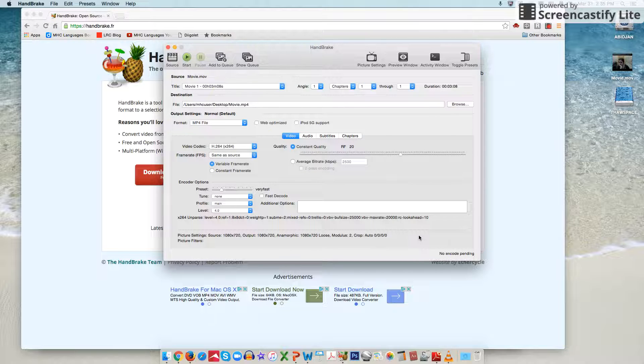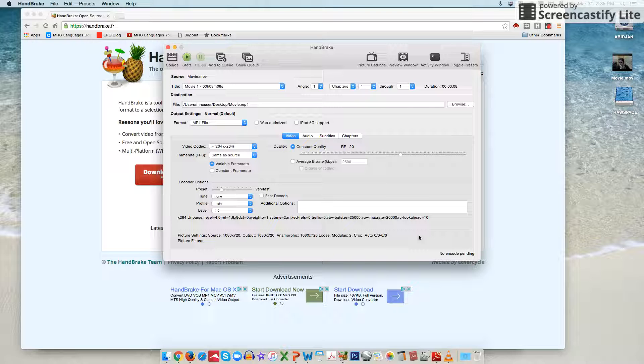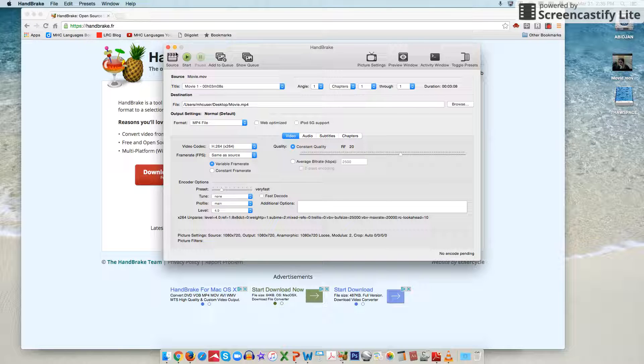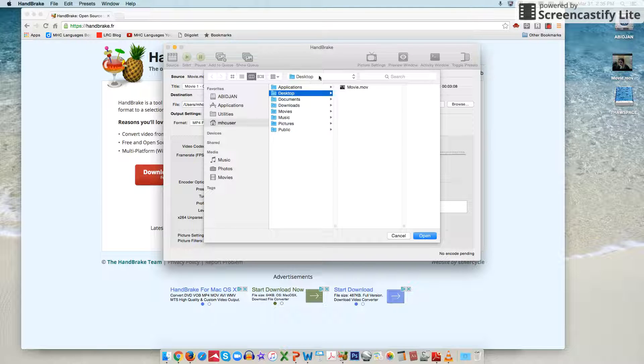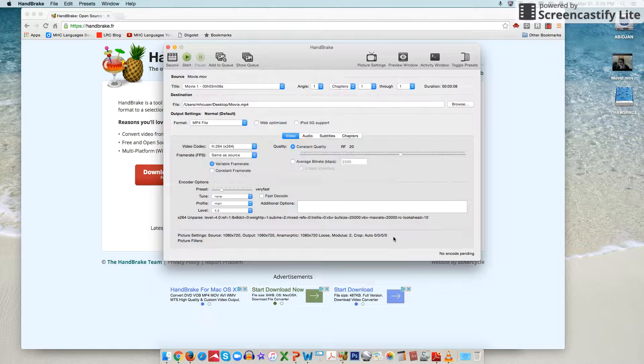If for some reason HandBrake's already open or it doesn't prompt you directly to find the file, you can always go to the source button in the upper left hand corner here and you can go through the same menus to find your file just that way.